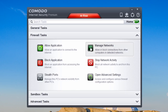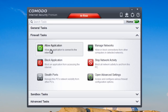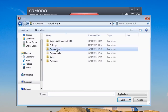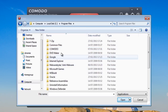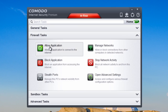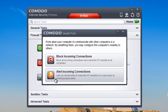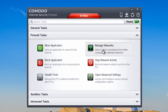Bringing up the control panel, we're at the firewall tasks. Here we've got 'allow application' and 'block application' — you open this up, pick the location of the program you want to block or allow, and it handles that. If you're having trouble, this is where you come for allowing programs and applications.